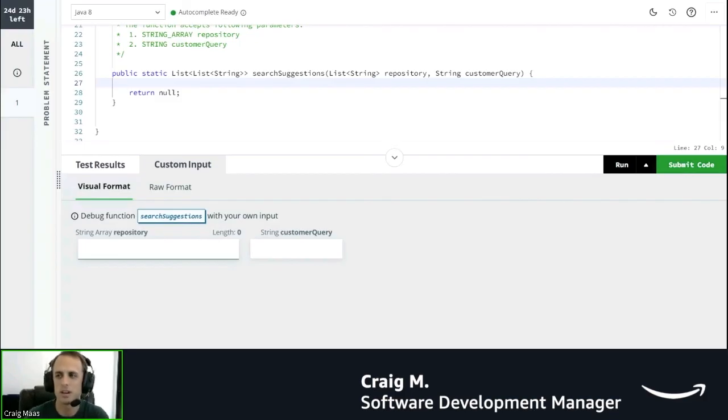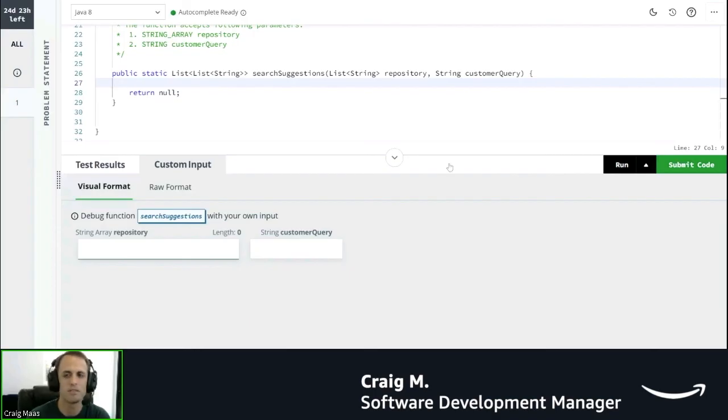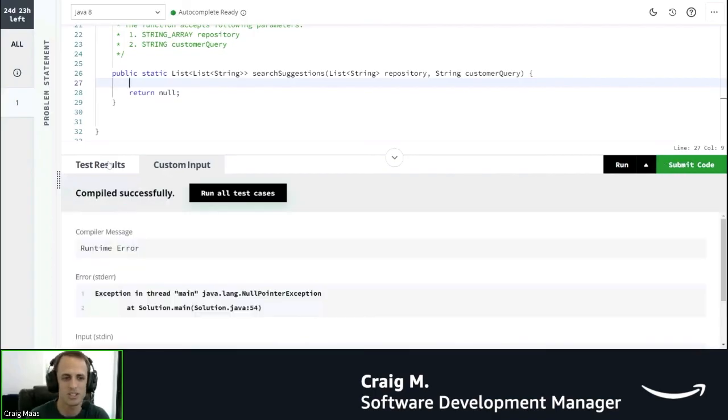Don't worry too much if you accidentally click it. You can submit your code multiple times, so if you do accidentally click it, feel free to just jump back into the question and resubmit the code in a minute.